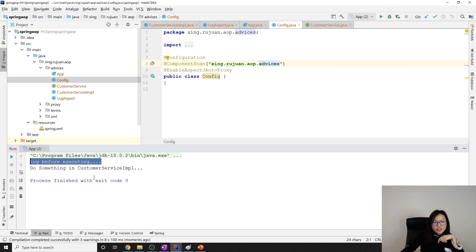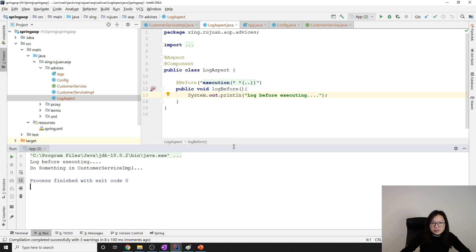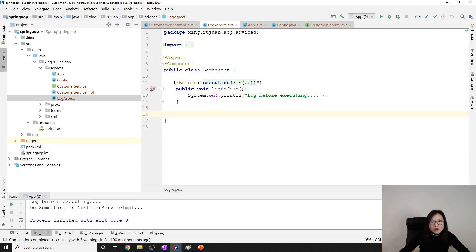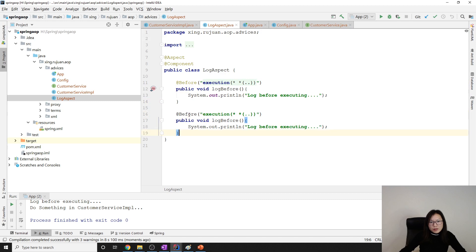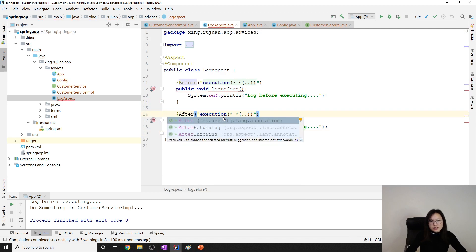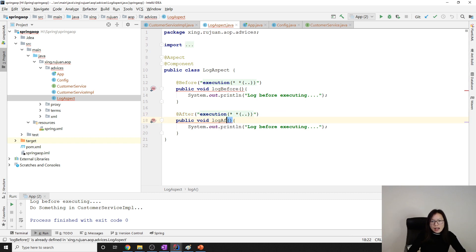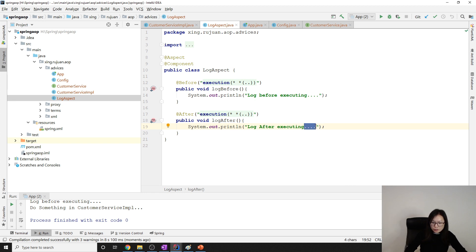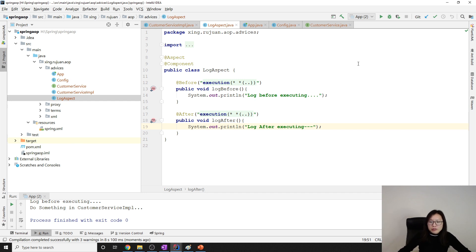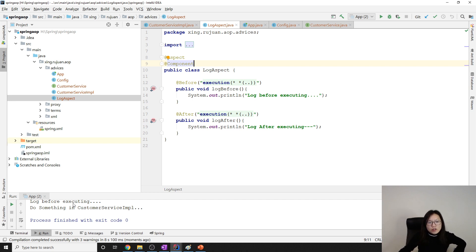After fixing it, we can see 'log before executing' and then 'do something'. Now let's add an @After advice. It's very basic — you just add @After and then the log after method, logging 'log after execution'. When we run again, before executing the doSomething in CustomerService, it calls the Before advice first, and then the After advice second.